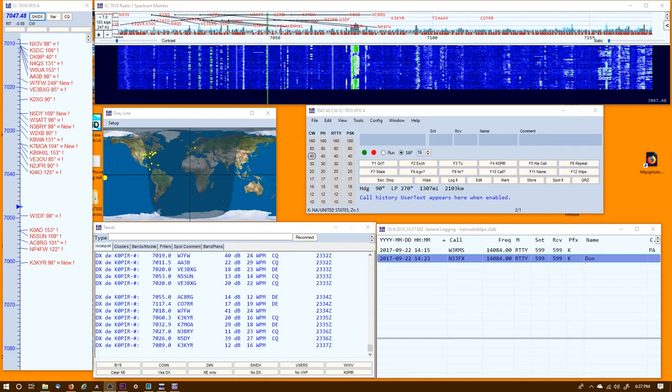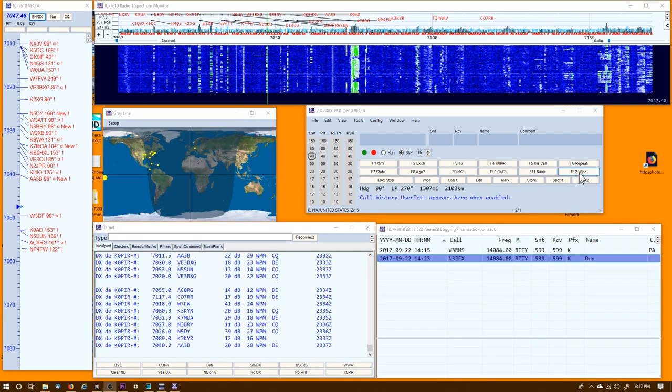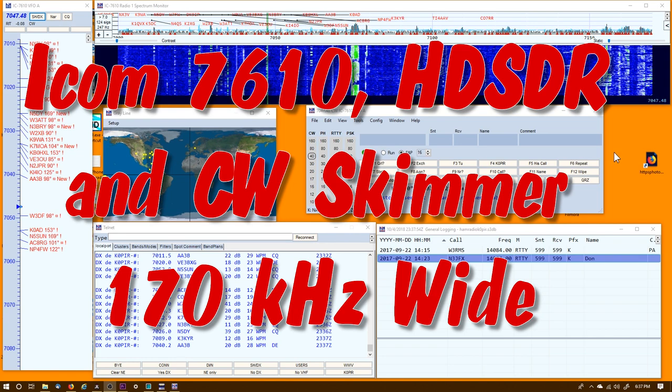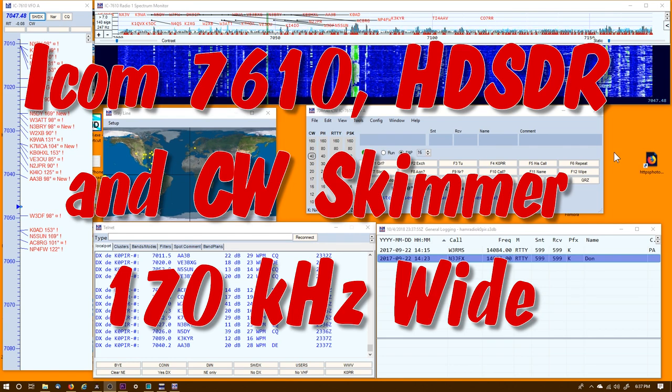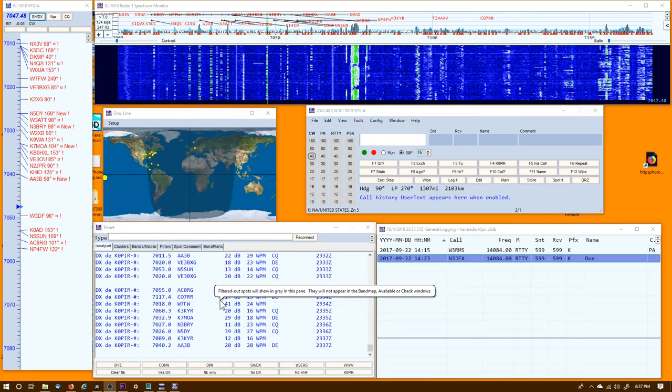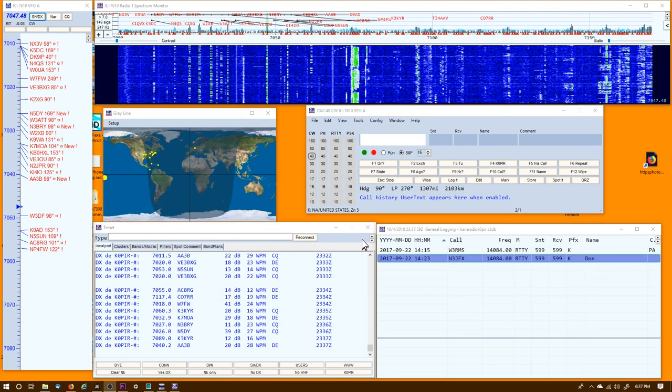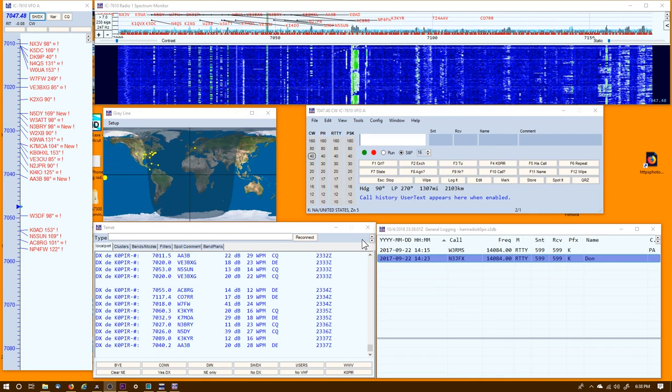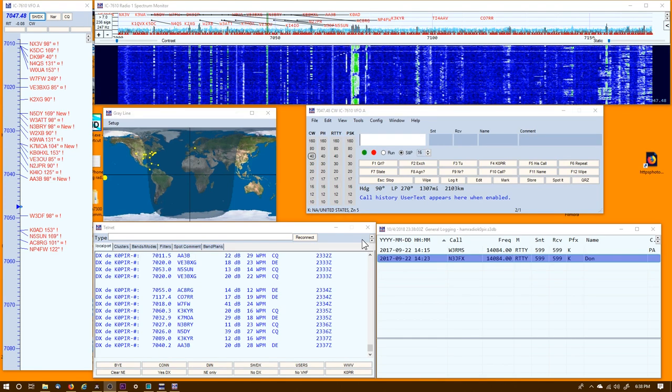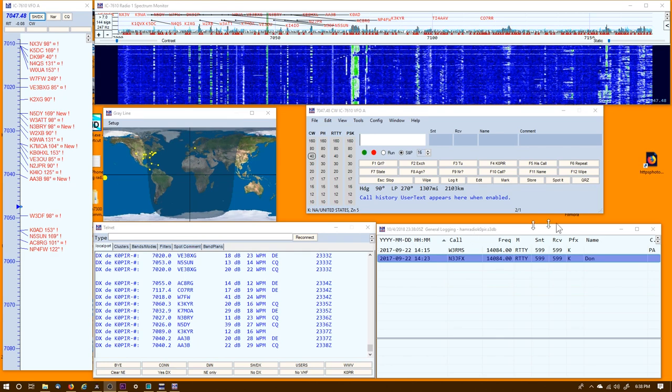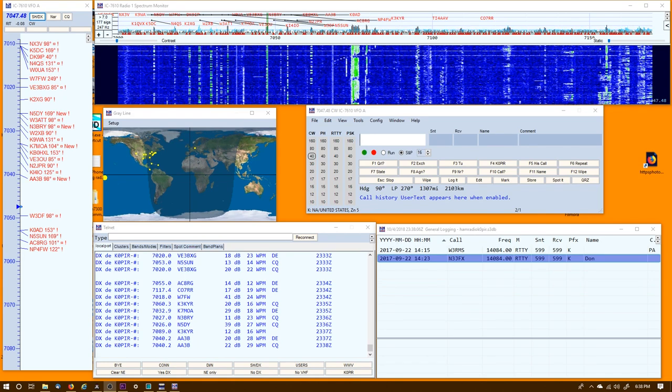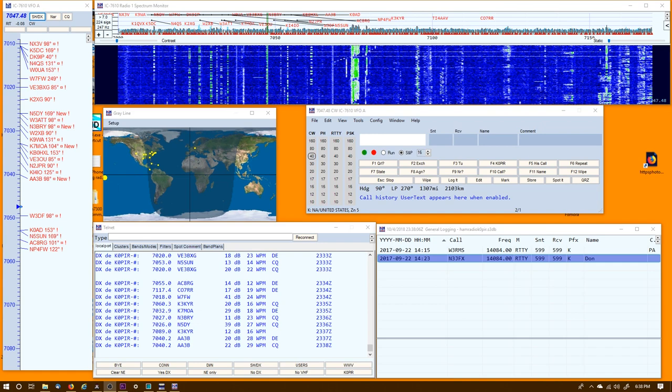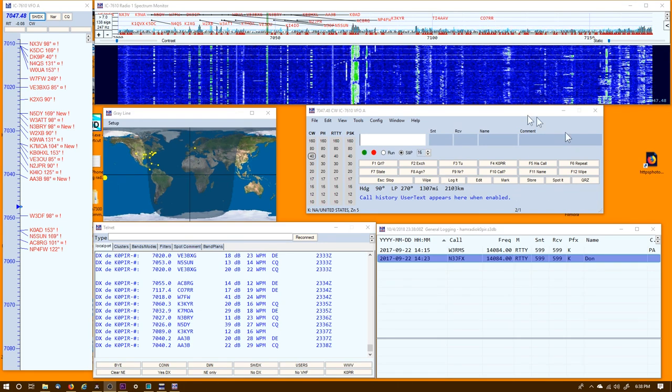Hey guys, welcome to Ham Radio with K0PIR. I have N1MM Logger pulling spots from my CW Skimmer, and CW Skimmer is set to wide 170 kilohertz. I'll show you how I did it.